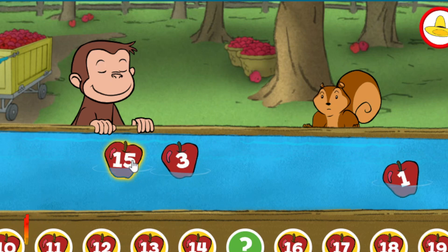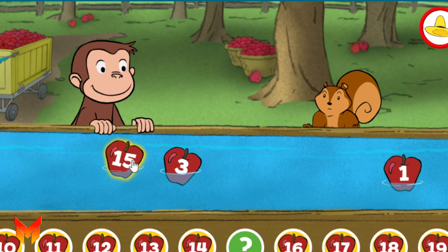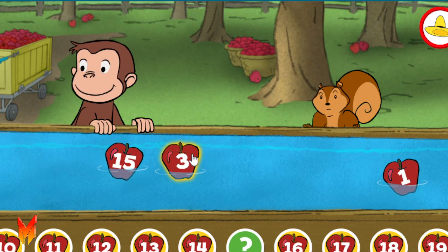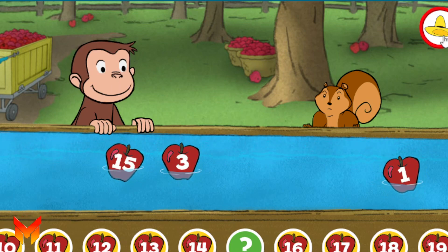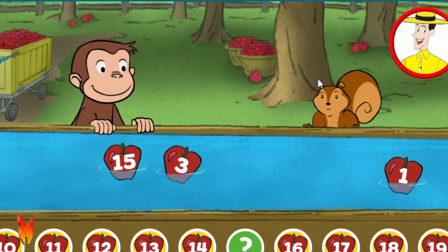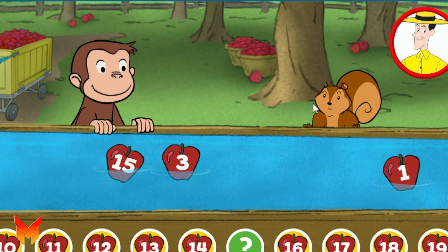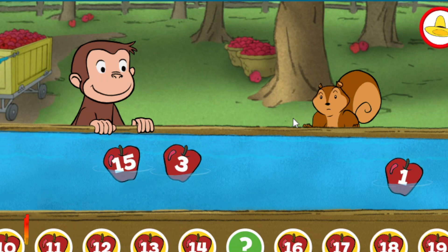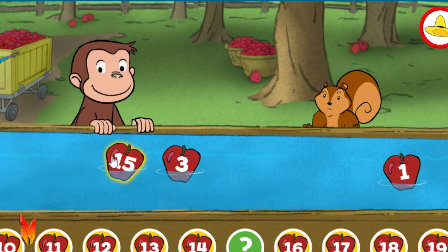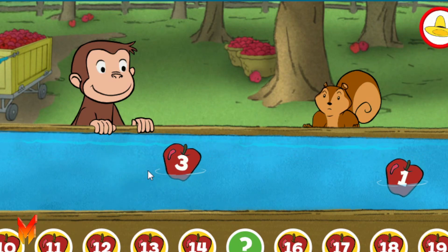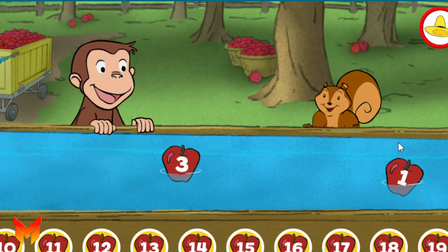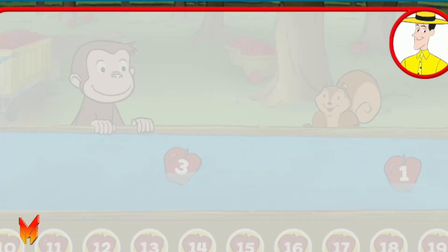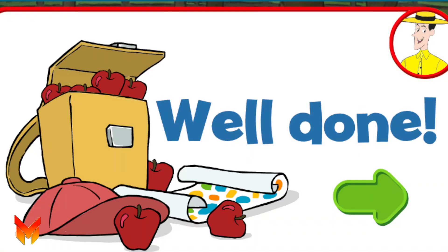Fifteen. Three. One. Click on the apple that fills the gap below. Fifteen. Yes, that's the missing number. Well done — you're doing some great apple picking.